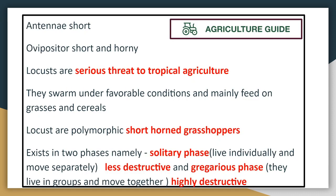If we talk about the major features of locusts, they have a short and horny ovipositor and are a serious threat to tropical agriculture. They form swarms when they get favorable conditions. They are polymorphic, found in different forms. Mainly they are found in two phases: solitary phase and gregarious phase.